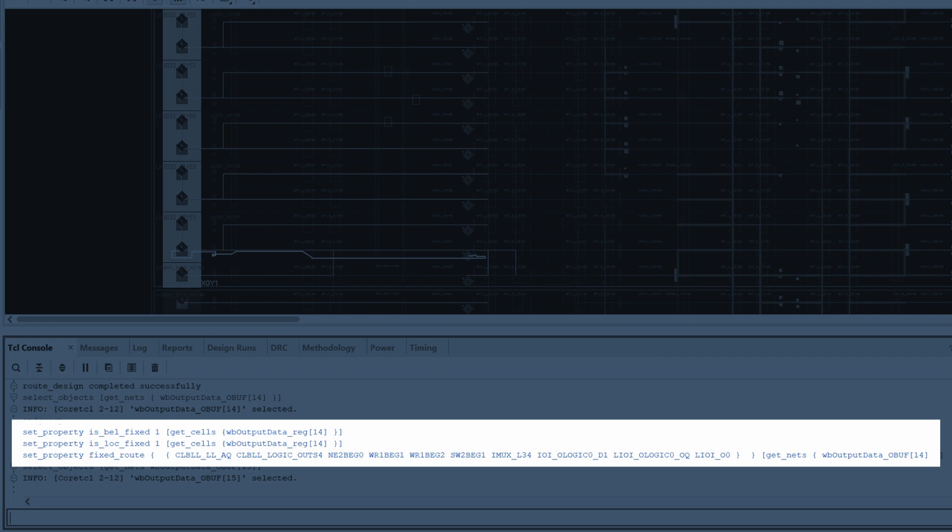The third line fixes the manual routing using a so-called directed routing string, which starts with the driver, ends with the load, and lists all nodes in between them. This directed routing string has a relative format based on the placement of the net driver, which allows us to reuse the string for other nets that use the same relative route.